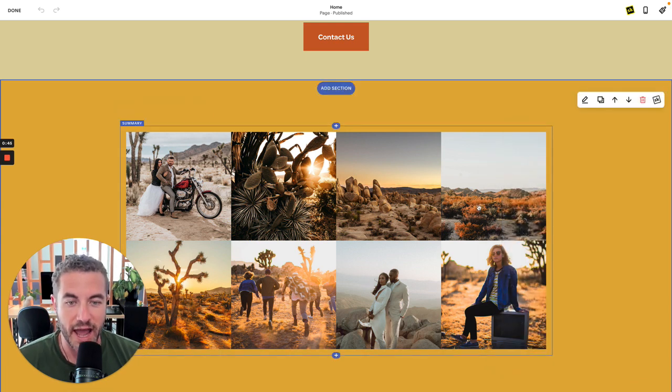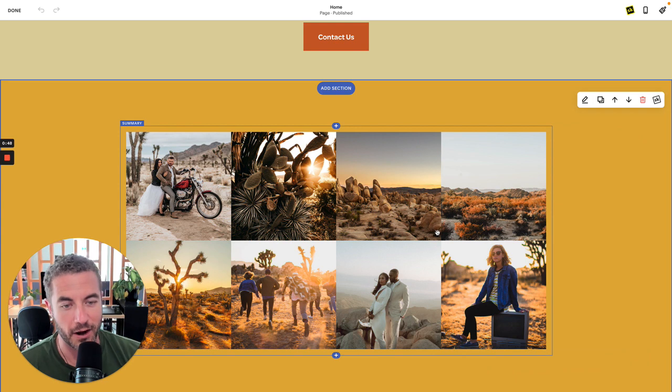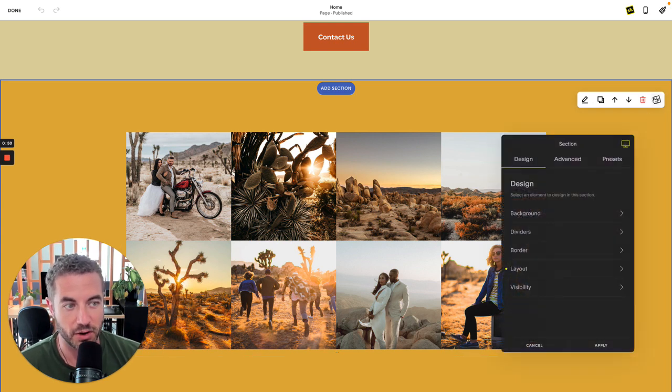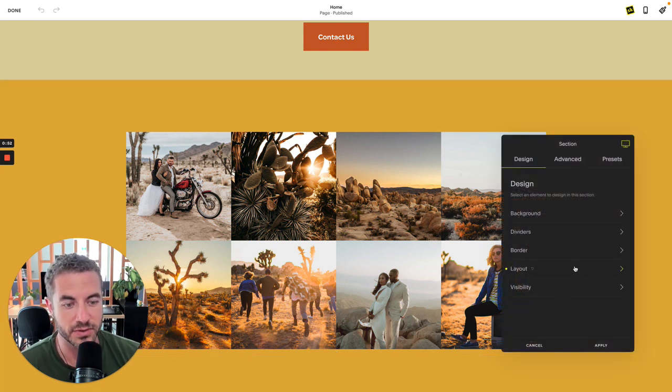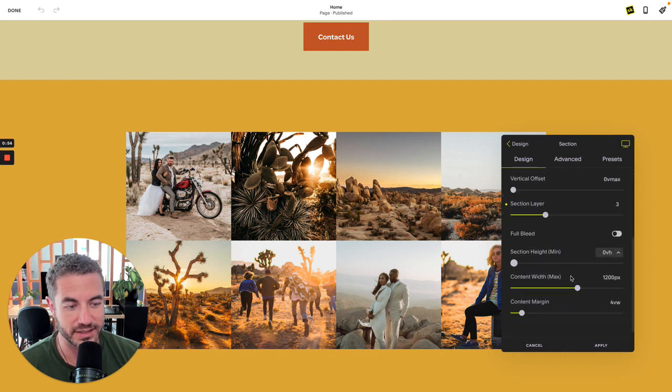Now I'm going to make this block span the entire width across the screen. If I head into my section tools and inside of layout right to the bottom, I have a new toggle and that is my full bleed toggle.